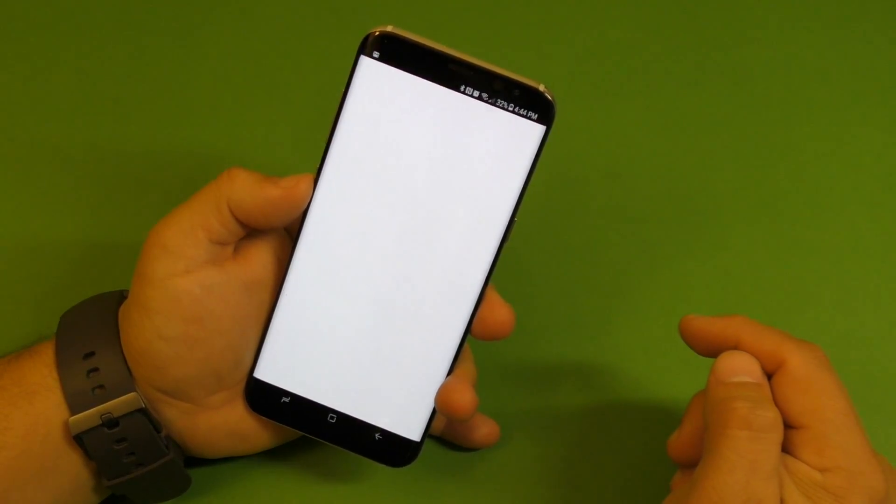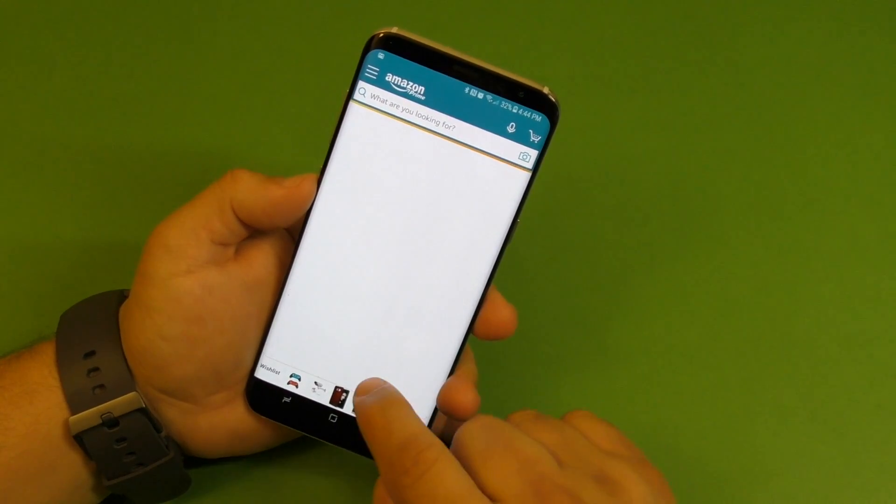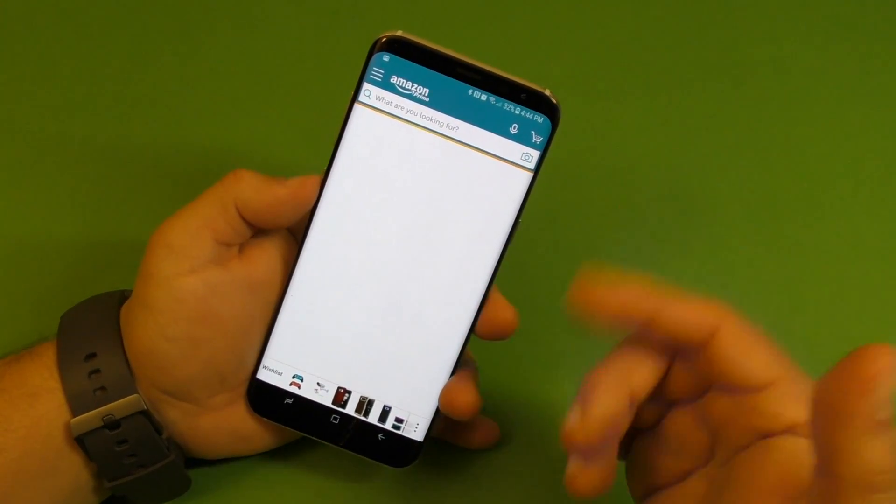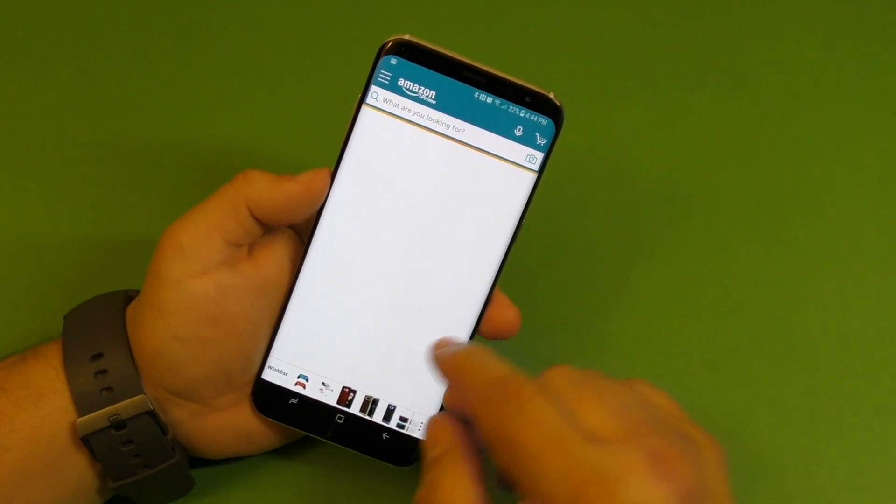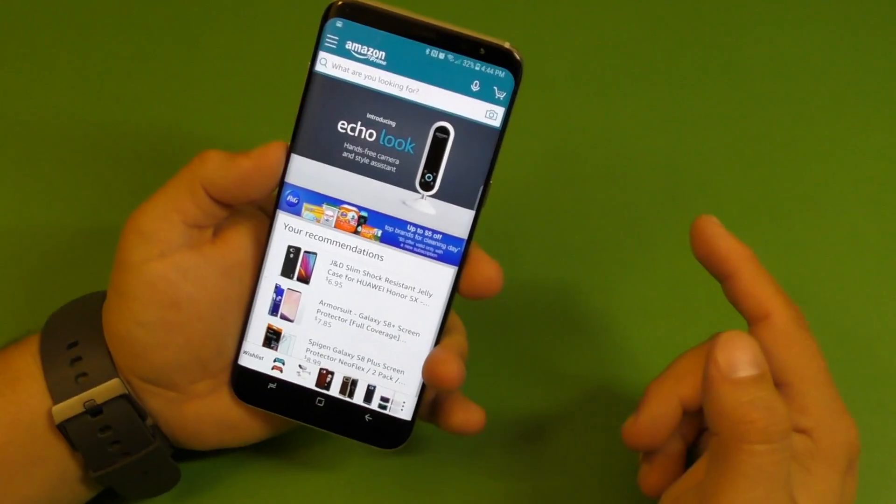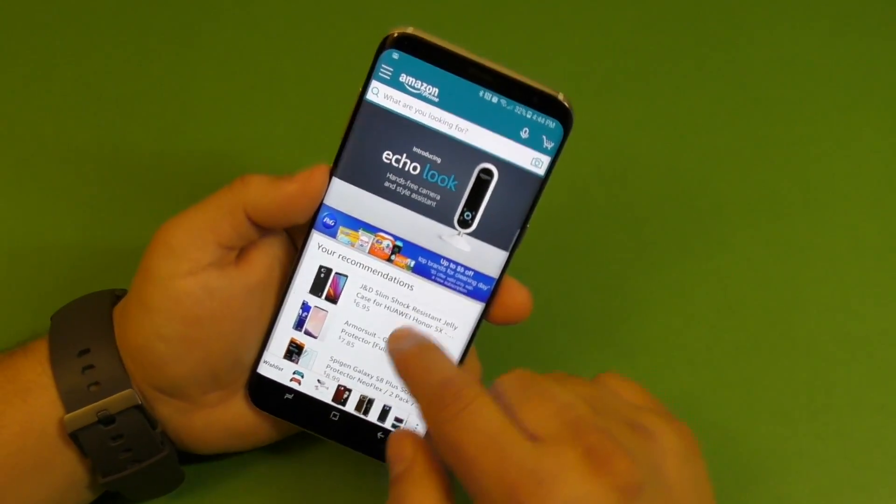Here I chose Amazon. So look at that. That's pretty cool that you can open other applications besides using the Bixby button. That's cool.